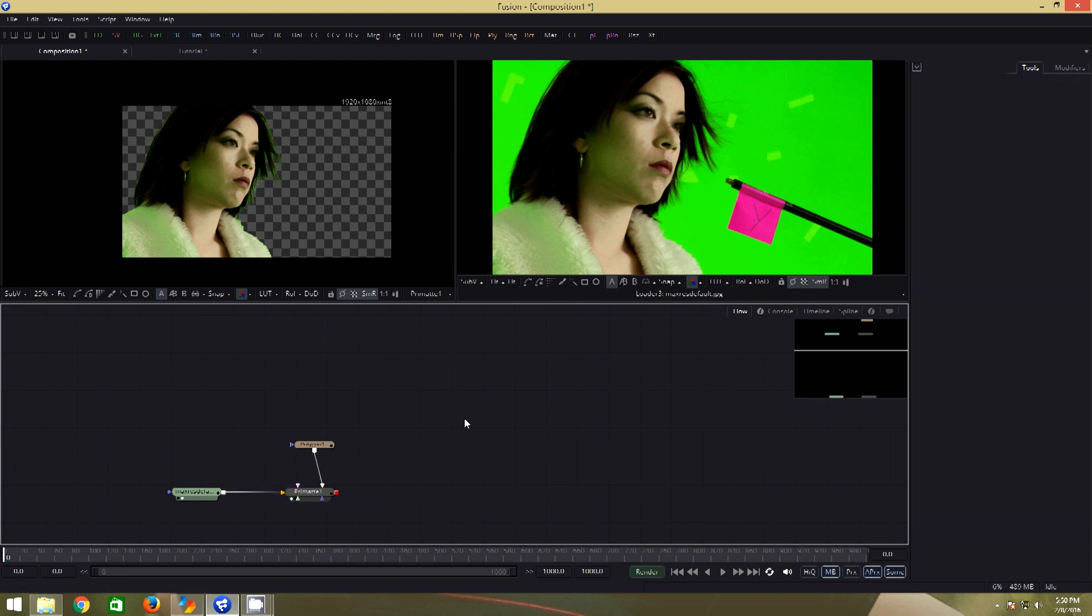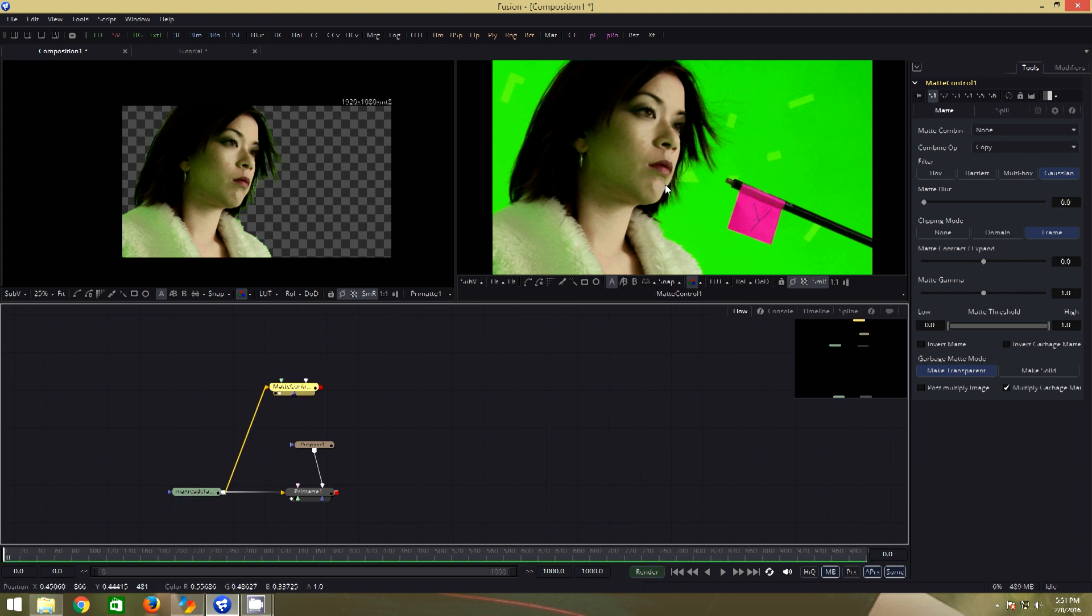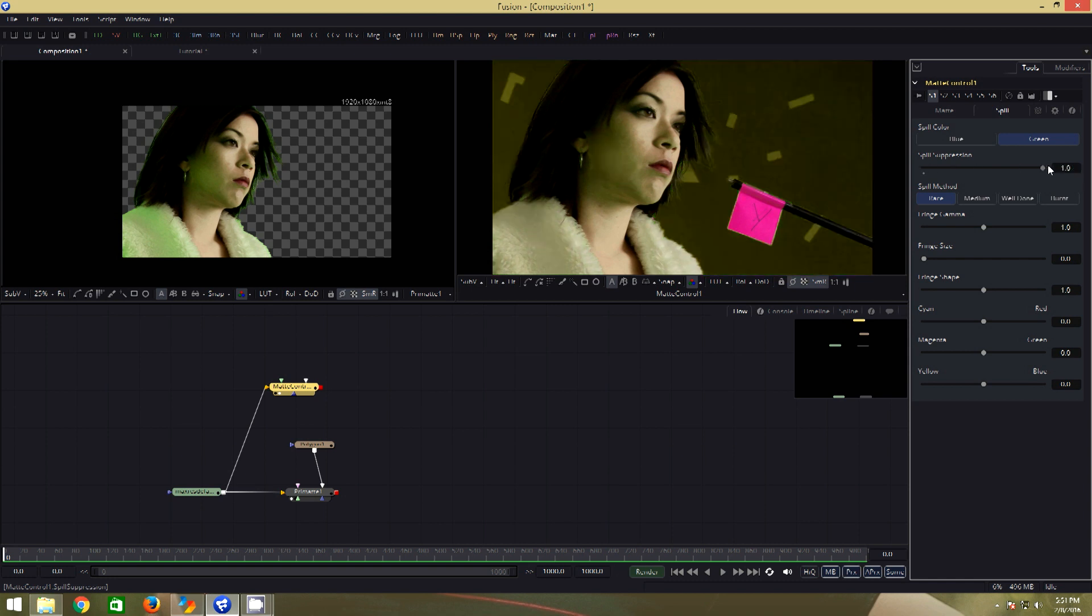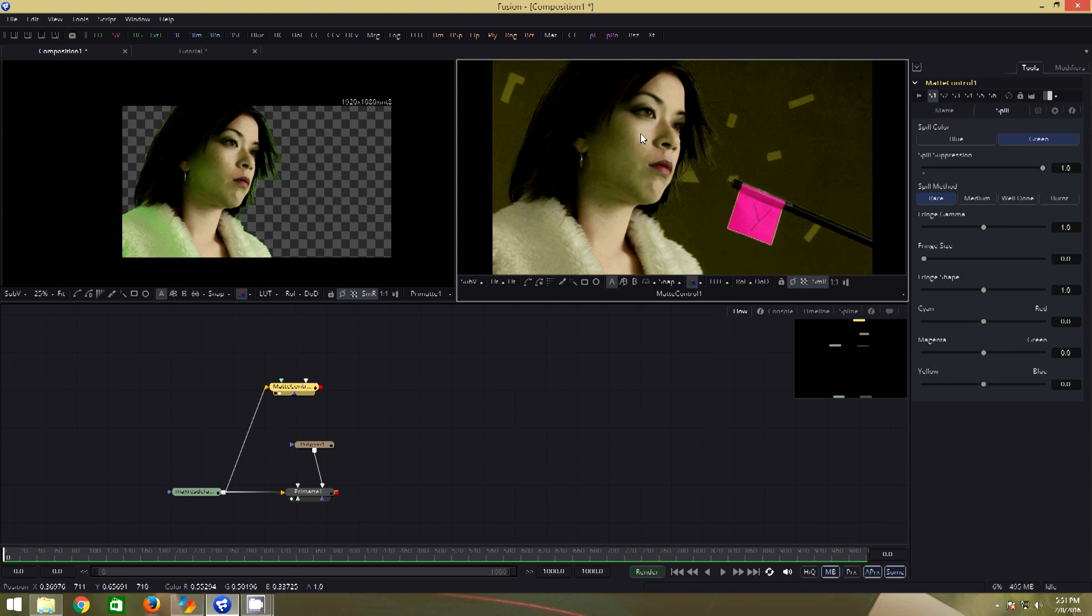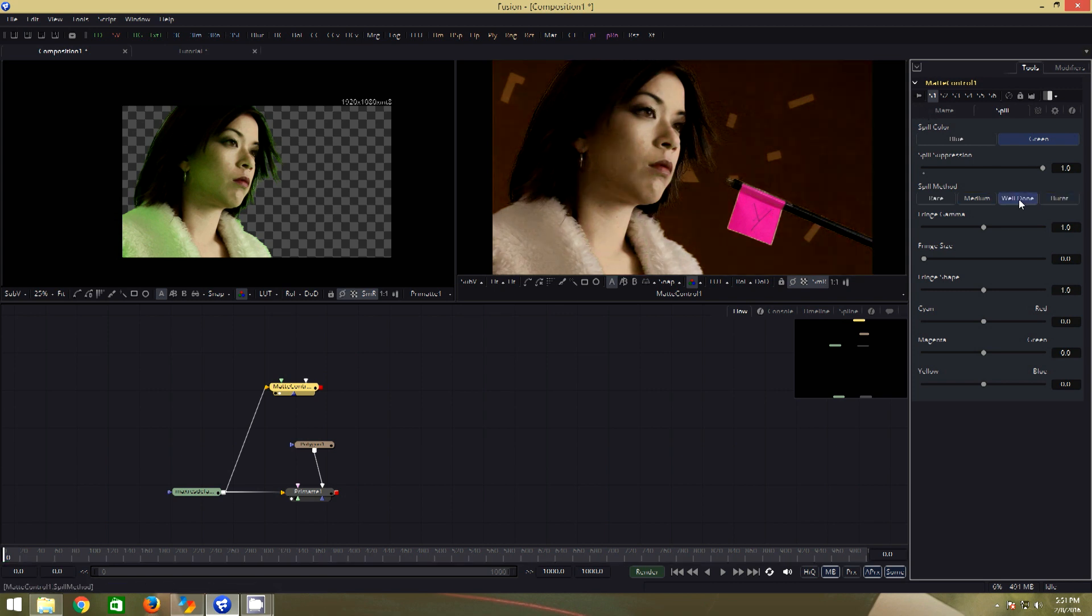Let us add a little bit of feather to the mask. Now getting to the spill suppression, let us add a matte control node. Connect the source clip to the background input of the matte control. Drag it to viewer 2, go to spill, select green because our background is green, push the spill suppression all the way to 1. As of now, we don't get a satisfactory result. The spill method is set to rare. We will try different algorithms, but I think well done suits our purpose here. It gives us a decent result.